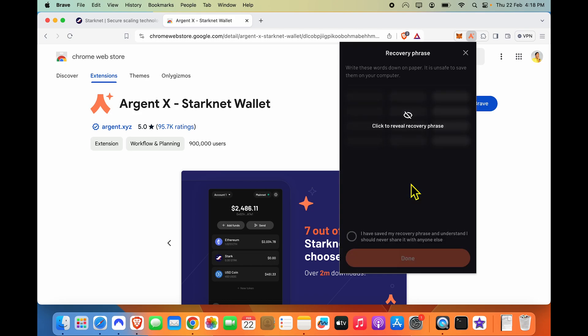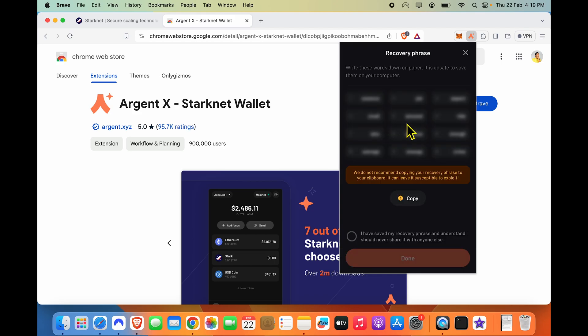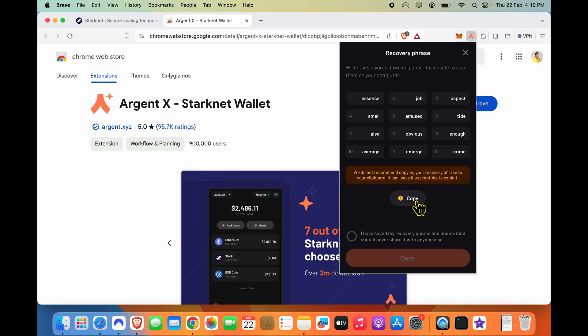So show recovery phrase, click to reveal the phrase. Of course, I'm doing it on screen for you, but do not do the same. Please do this in a secure way.